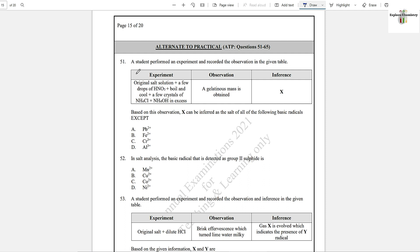Question number 51: A student performed an experiment and recorded observations in the given table. The experiment involved adding a few drops of nitric acid, boiling, cooling, adding crystals of ammonium chloride and ammonium hydroxide. A gelatinous mass is obtained. These gelatinous precipitates are obtained in the case of lead. Option A is the answer.